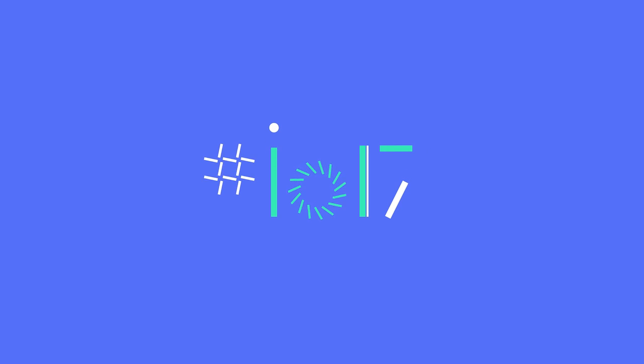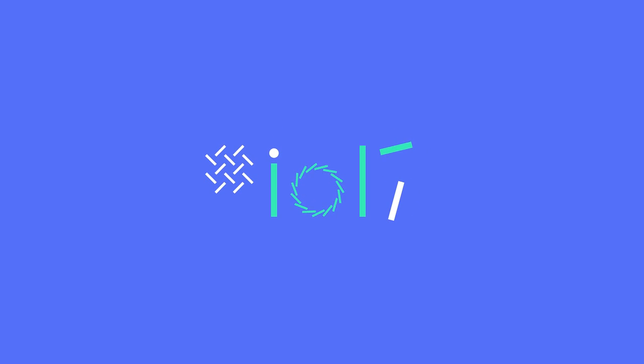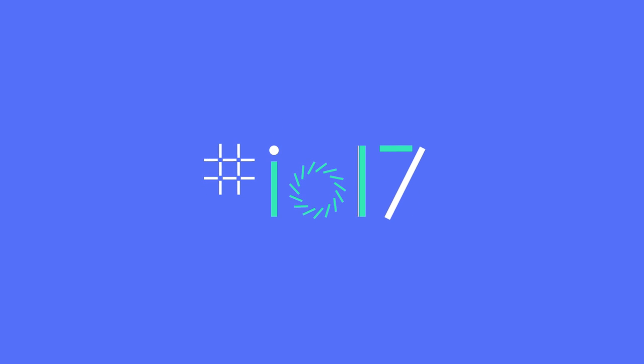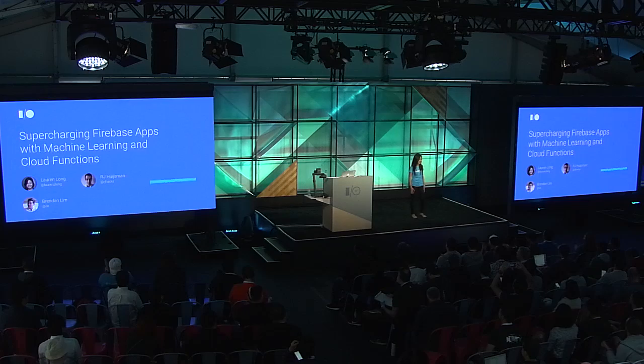My name is Lauren, and I'm an engineer on the Firebase team. I joined Google just about a year ago. In fact, next Tuesday is actually my Googleversary. So I'm really excited about that. Thank you, thank you.